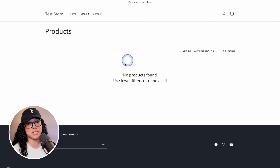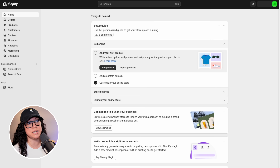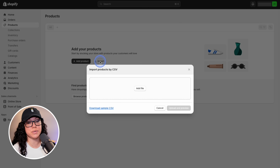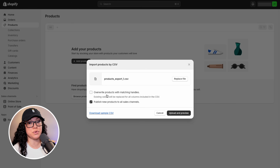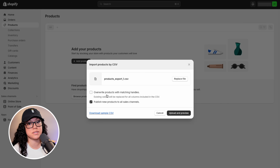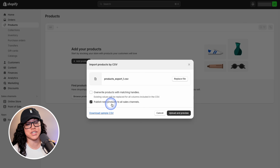Now if we head on back to the new store that's completely empty, we can go to the admin, head over to Products, and hit the Import button right here. From there, all you have to do is upload the file that we just downloaded from the other store. Because this is a completely brand new store and we didn't have any products on there in the first place, we're going to leave the first checkbox unchecked. But if you're importing products onto a store that already had products and there might be some duplicates or new information, you may want to overwrite the products. We will, however, leave the second one checked because we do want it to publish to all sales channels.